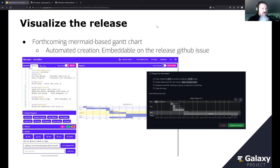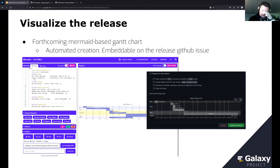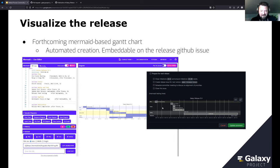Mermaid has a Gantt chart plugin that can automatically generate Gantt charts from plain text. You can embed it straight in GitHub. For the 23.1 release, we'll have this chart at the very top of the release issue, giving a visual picture of the scaffold — what blocks of time belong to what things, how it all flows, and what tasks are dependent on other tasks. It will be automatically generated.